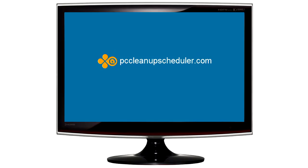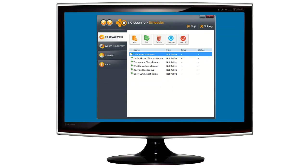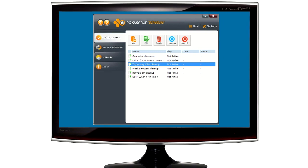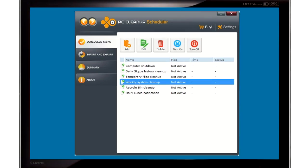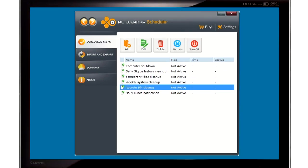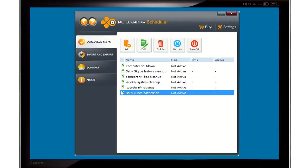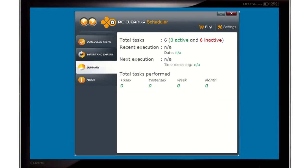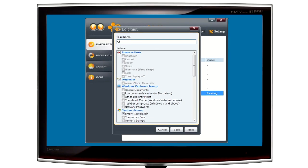PC Cleanup Scheduler is a remarkable application that simplifies your computer maintenance. It protects your PC and your privacy by continuously sweeping critical areas of your PC where traces of vital information are stored. It also speeds up your performance by getting rid of that unneeded information.